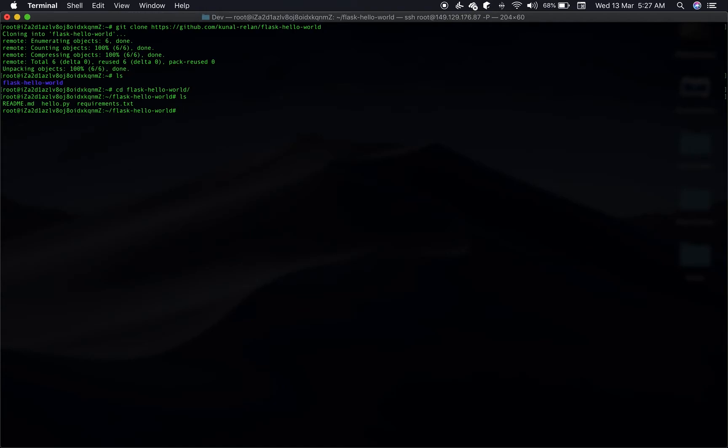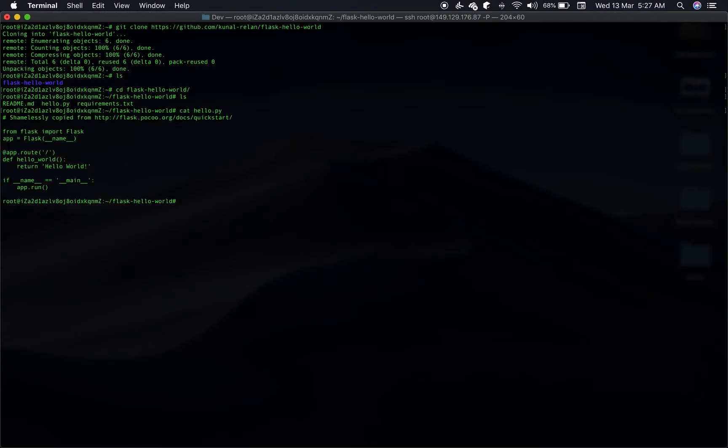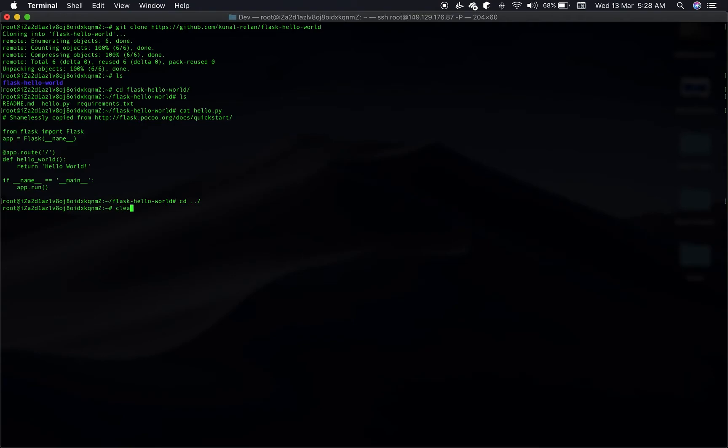So now we have got the application. As you see, this is a very simple application. This will only return hello world on the root route, but that's all we need for this video.